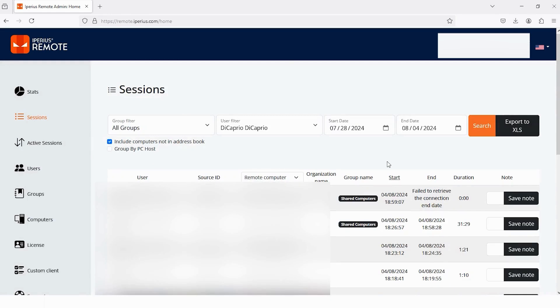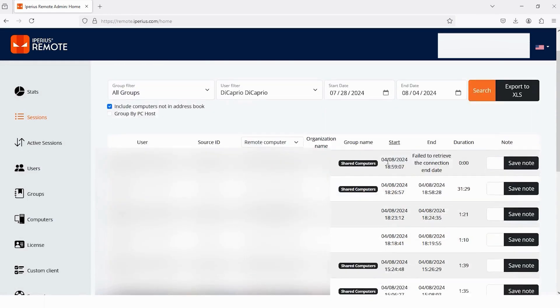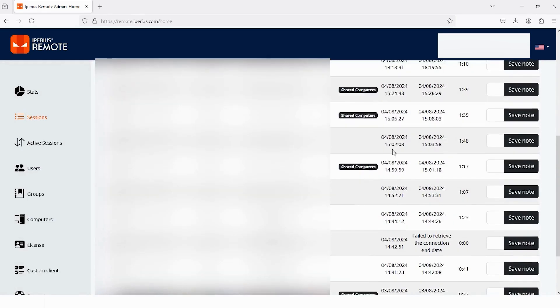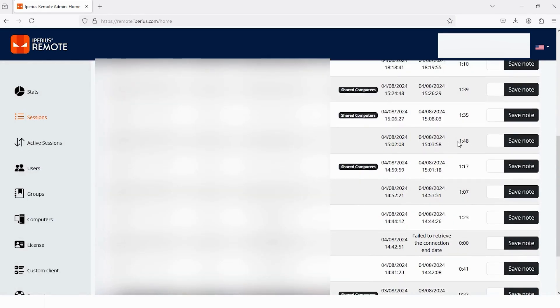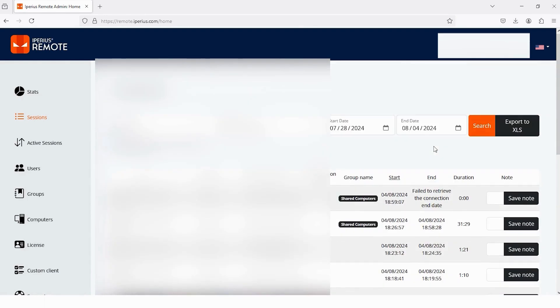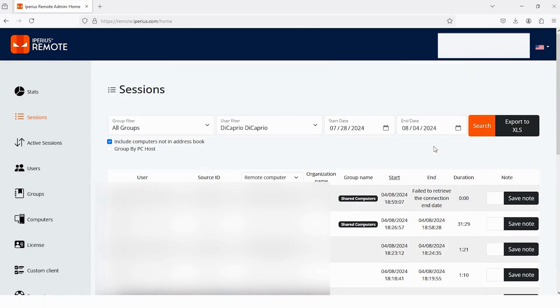And then tap on this option Search. And you can see, now I can check the history of my all sessions. If I scroll down, here I can also check the date and time. Let's scroll up. And one more thing you can do here is just like we did in the Stats.